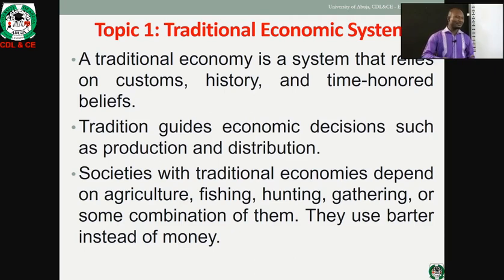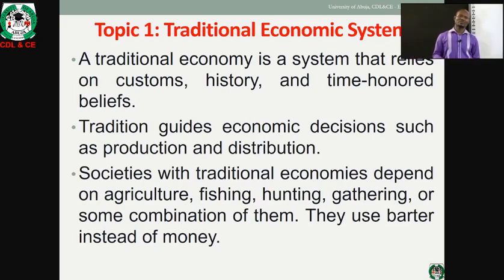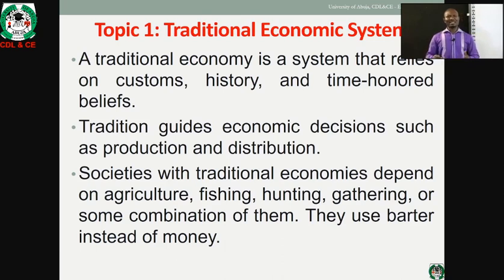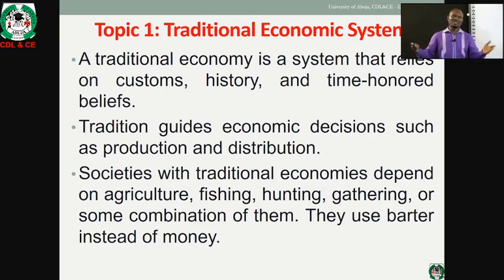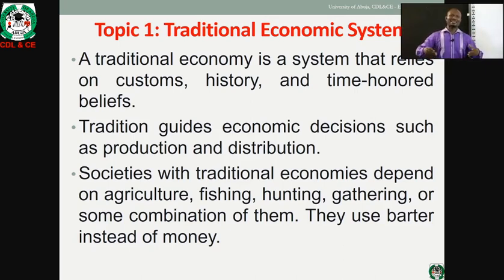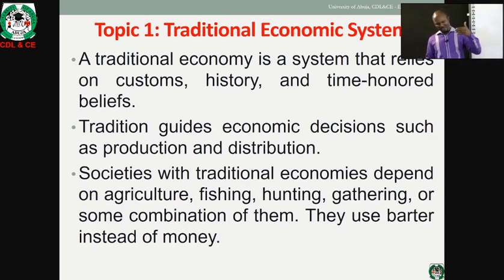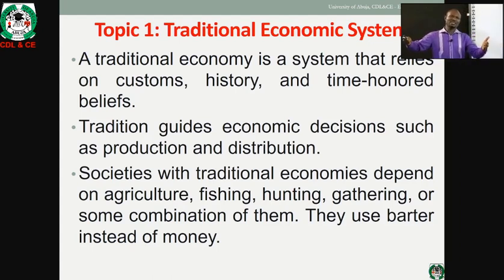They use tradition to determine what to produce, for whom to produce, and the distribution and allocation of resources. These societies operate mainly on agriculture — agricultural-based economic systems where things like hunting, fishing, gathering, and wood-gathering are the major economic activities. They also have trade, and the form of trade is basically the barter system.